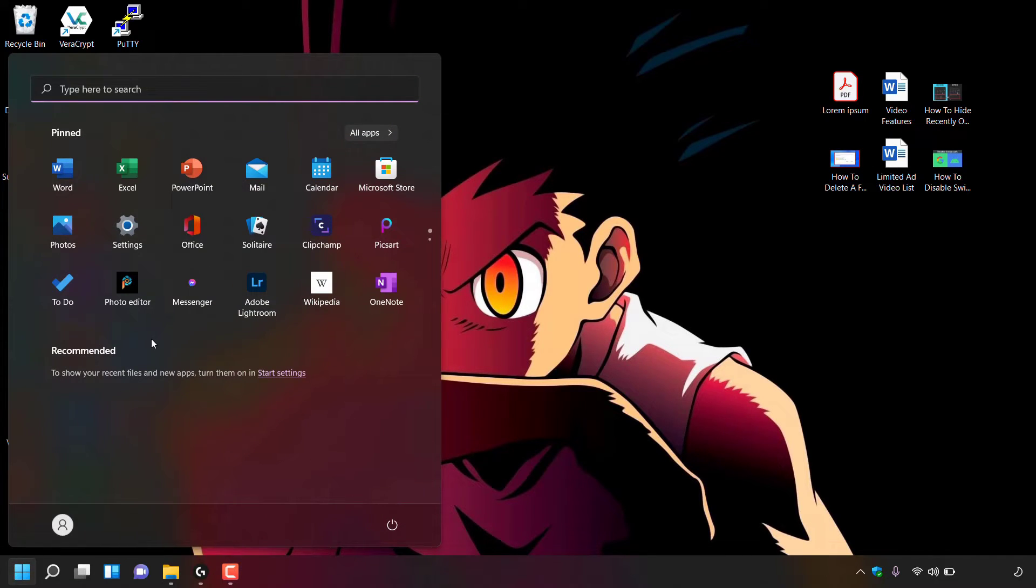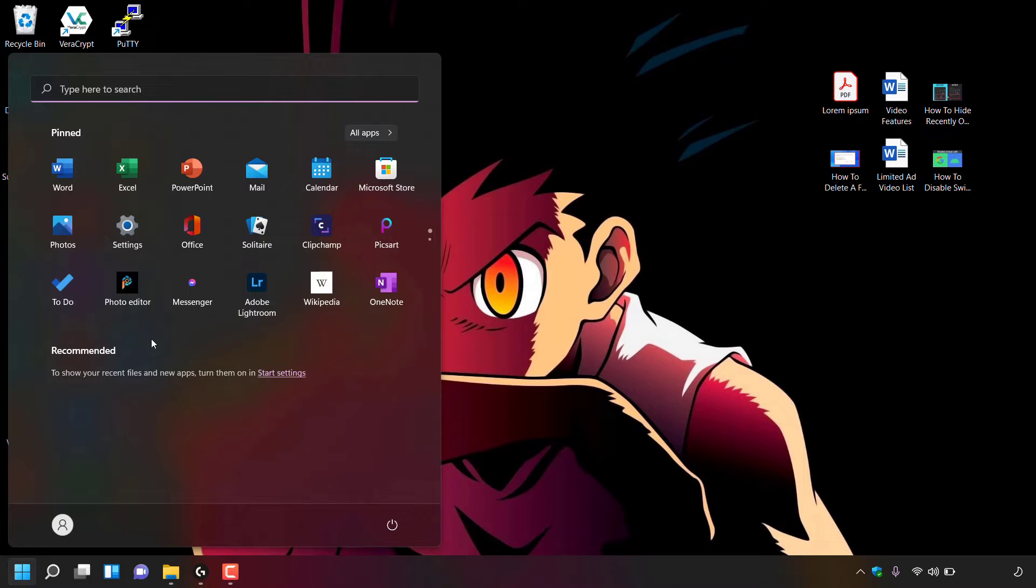And now if we look to where it says recommended, you can see our recently opened files are no longer visible. And therefore, we have successfully hidden the recently opened files in our Windows 11 recommended start menu.